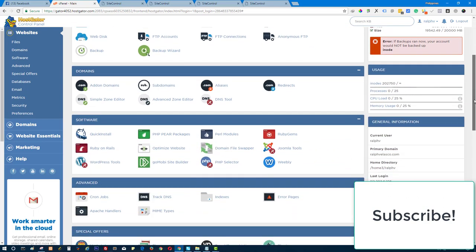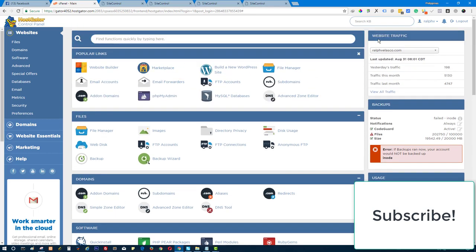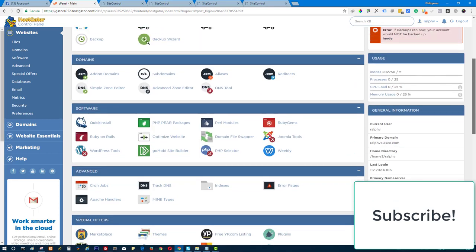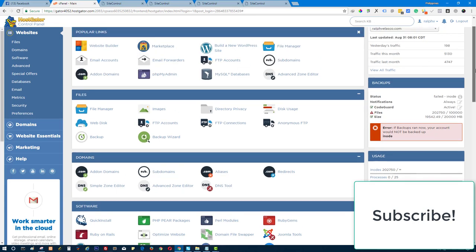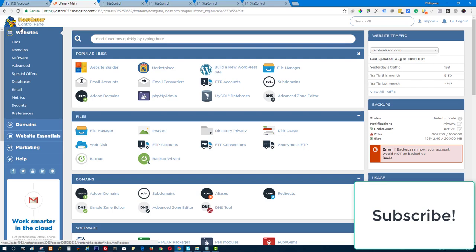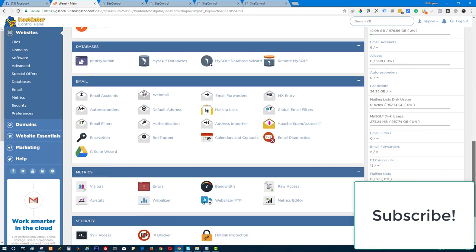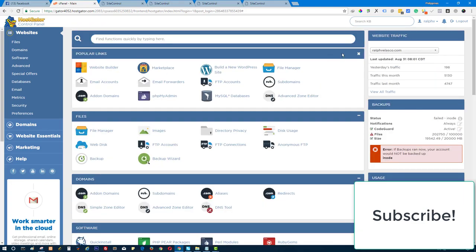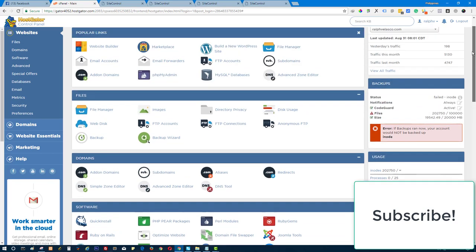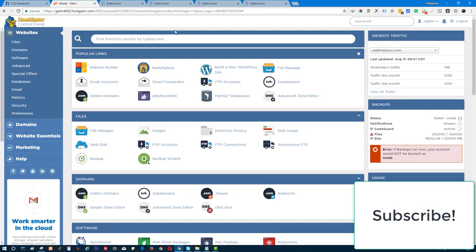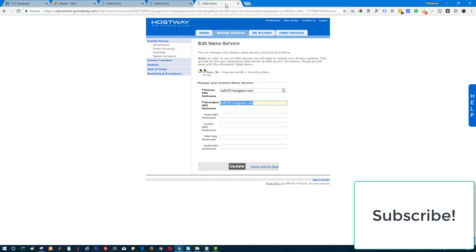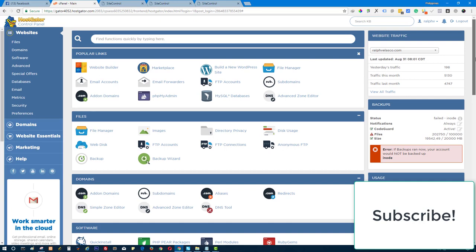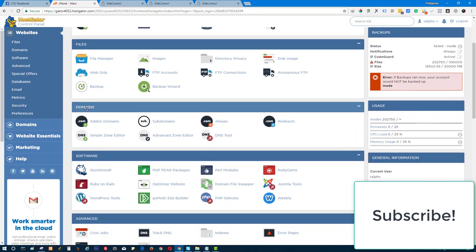By the way, this is my client's cPanel — I'm just creating this video demo for you guys to learn. First, you need to purchase the HostGator unlimited domains plan. If your hosting plan from HostGator is only for one domain, you cannot add another domain, so make sure you have an unlimited domain plan. After updating your DNS, scroll down and find the addon domain option.